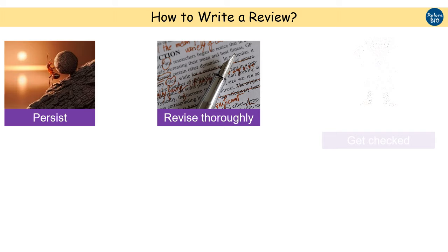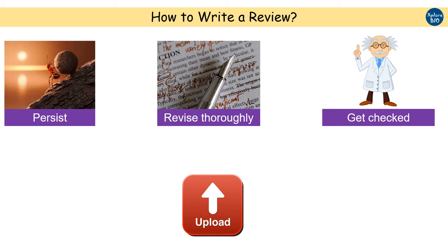Once you are satisfied with your final version, get it checked by your supervisor to get valuable inputs and corrections. Once that is done, your review is ready to be uploaded.